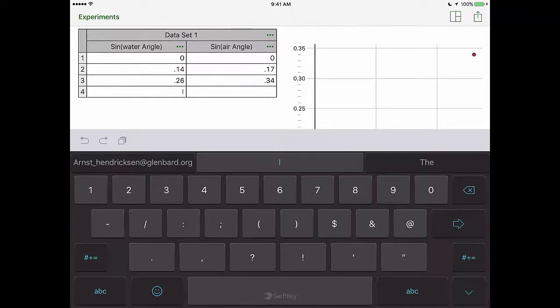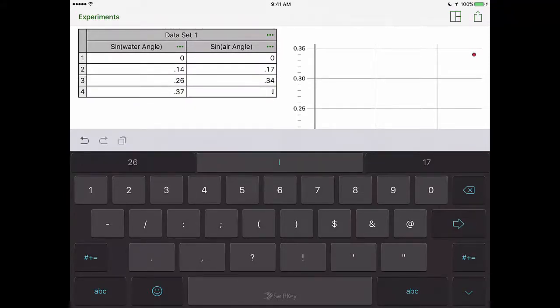You'll notice that you have some points start to show up on that graph as you enter your data into the table.